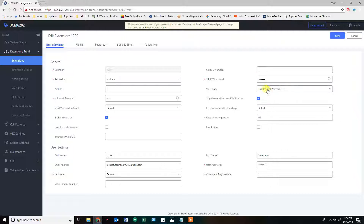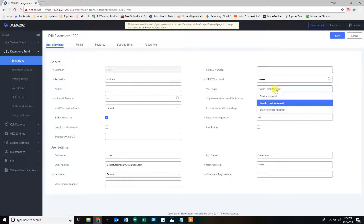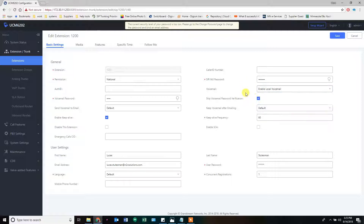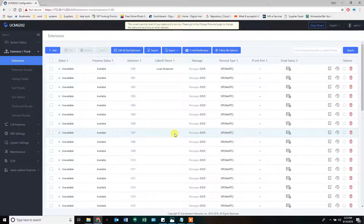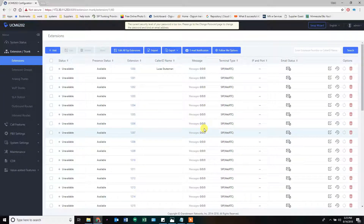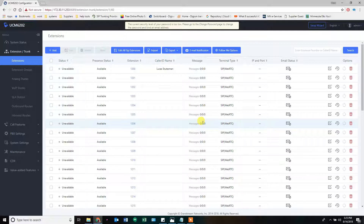That's how you set up extensions, set up voicemail, and set up follow me. Voicemail is just this button right here. Remote voicemail is another option if you want another system to handle voicemail settings, which we're not going to mess with today. Once you have extensions, voicemails, and follow me settings done, we move on to the next section: ring groups.